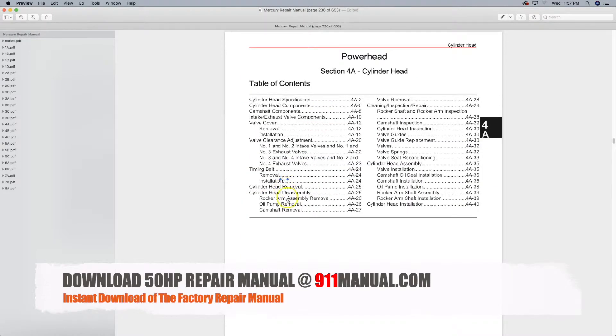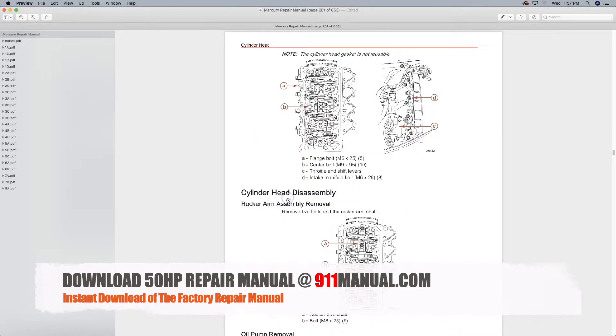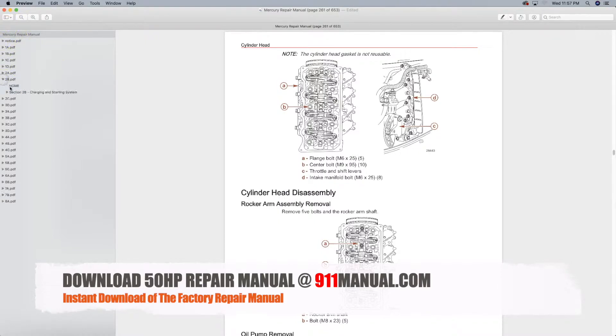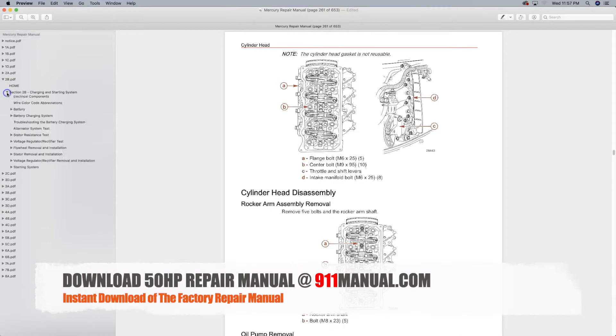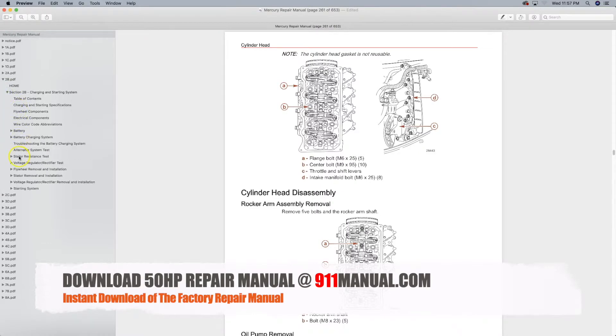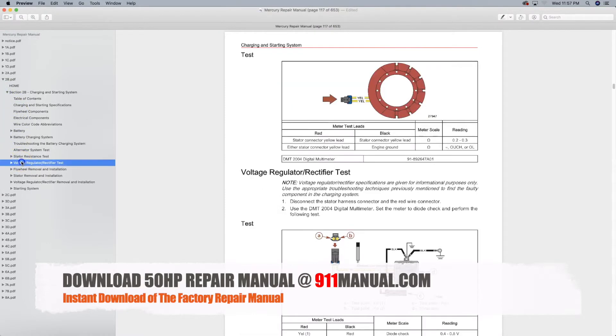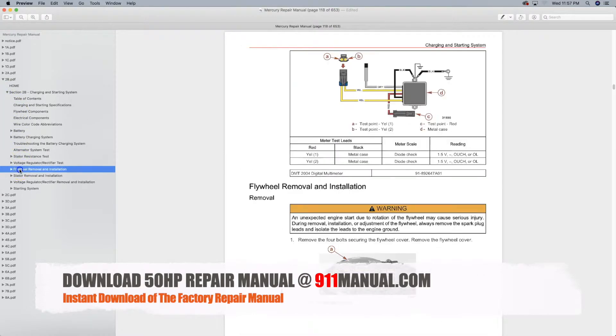The repair manual, seen here, covers every aspect of maintenance, troubleshooting, service and repair. You can use it to perform a simple oil change or to rebuild the entire vehicle.